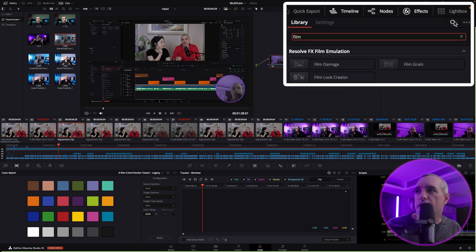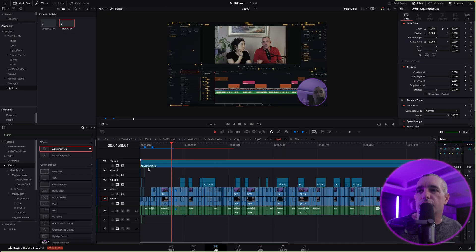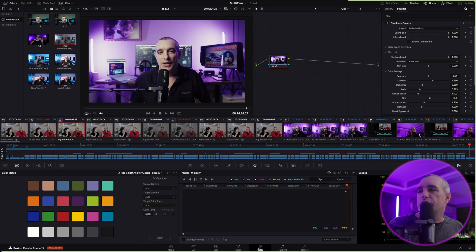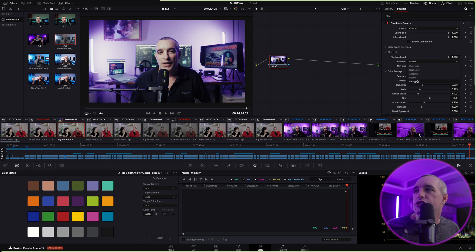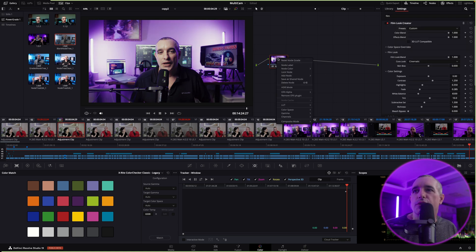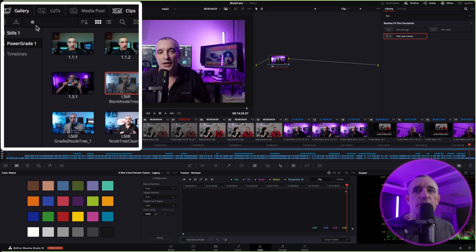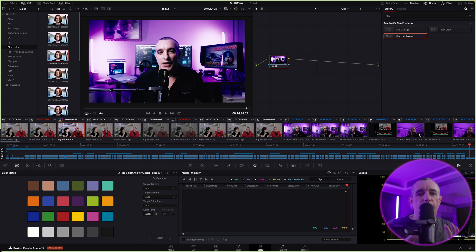Go back to the Color page, select that adjustment clip's node, go to Effects, and type 'film' to find the Film Look Creator. Select it — now I have a Film Look Creator on the node. In the beta 5 of DaVinci Resolve 19 you can choose from different looks: Cinematic, Rochester, Alaska, Elated, Vintage Cinematic, and more. Pick one, make your adjustments, or reset the node grade and instead drag a film LUT directly onto it for that overall film look.